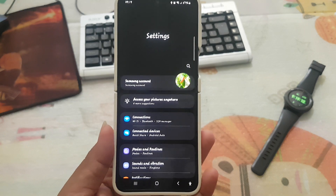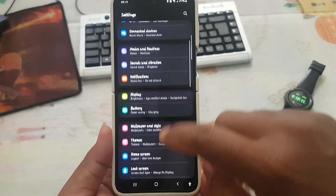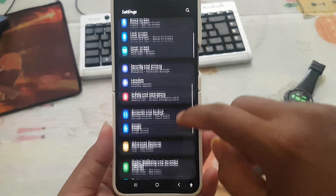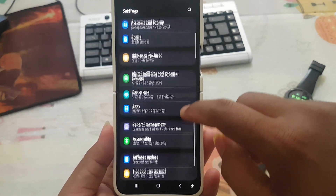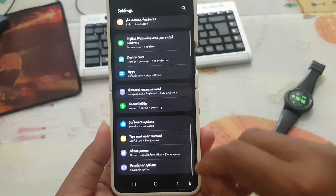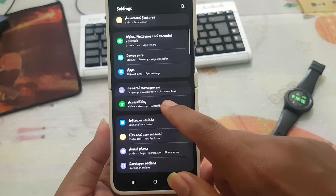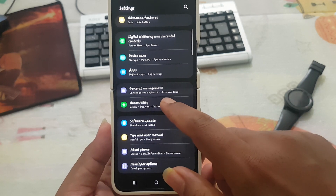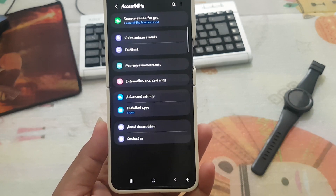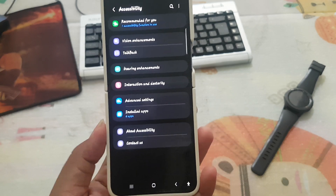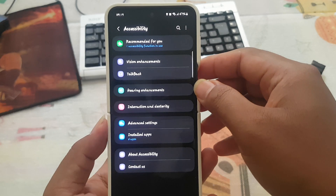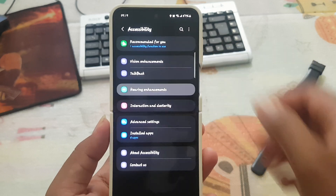Scroll down the settings screen, find accessibility, and then tap accessibility. Next, select hearing enhancements.